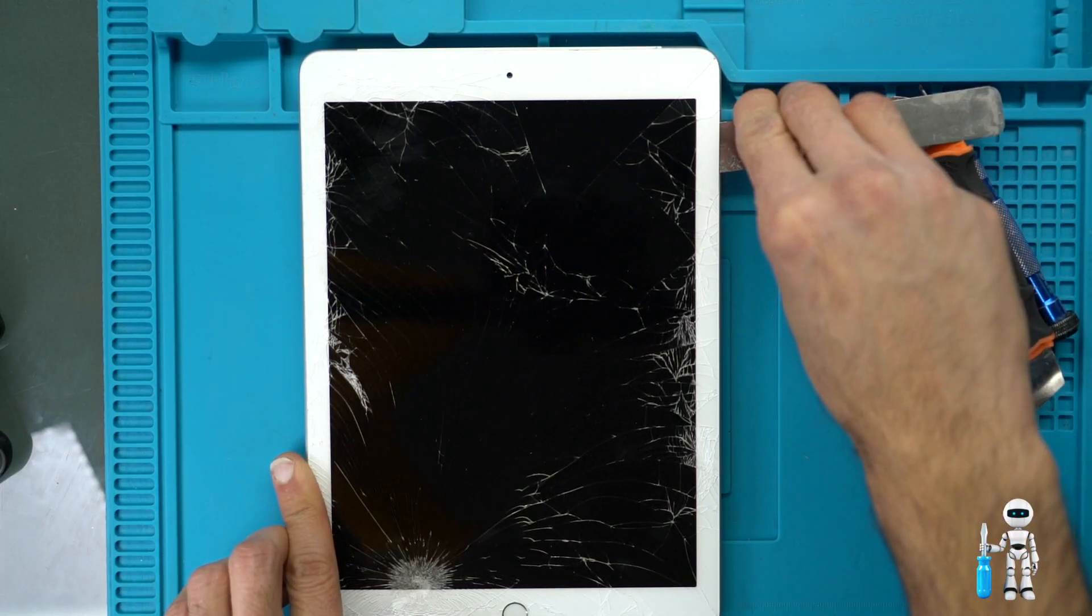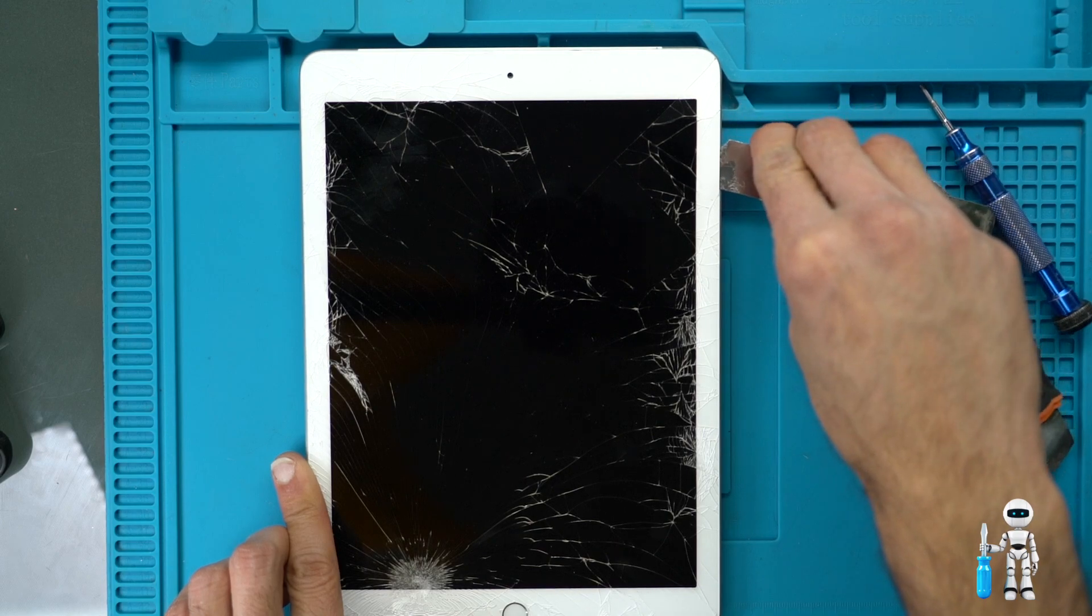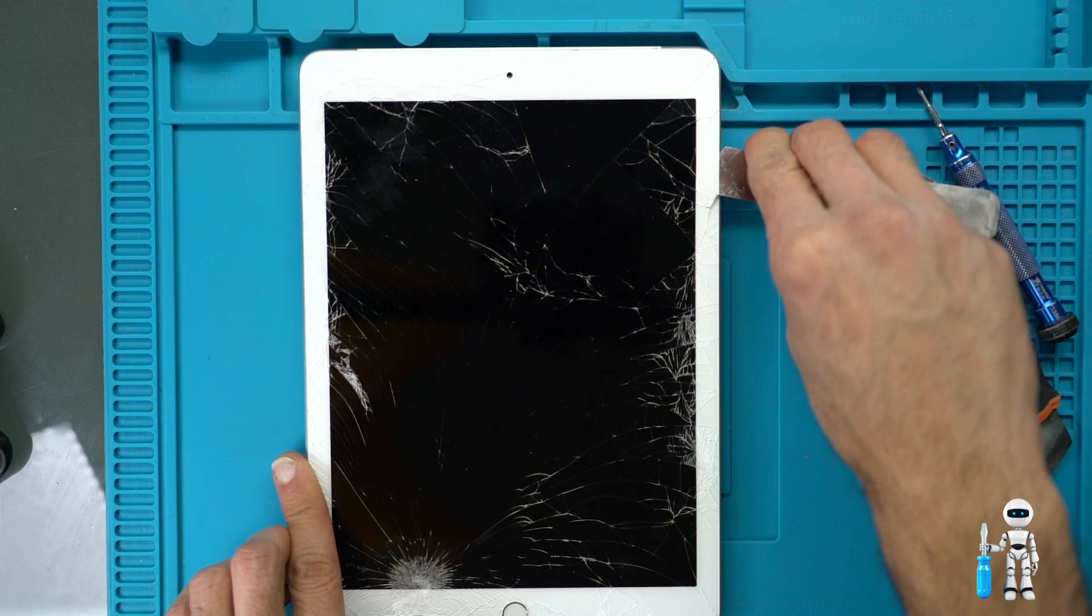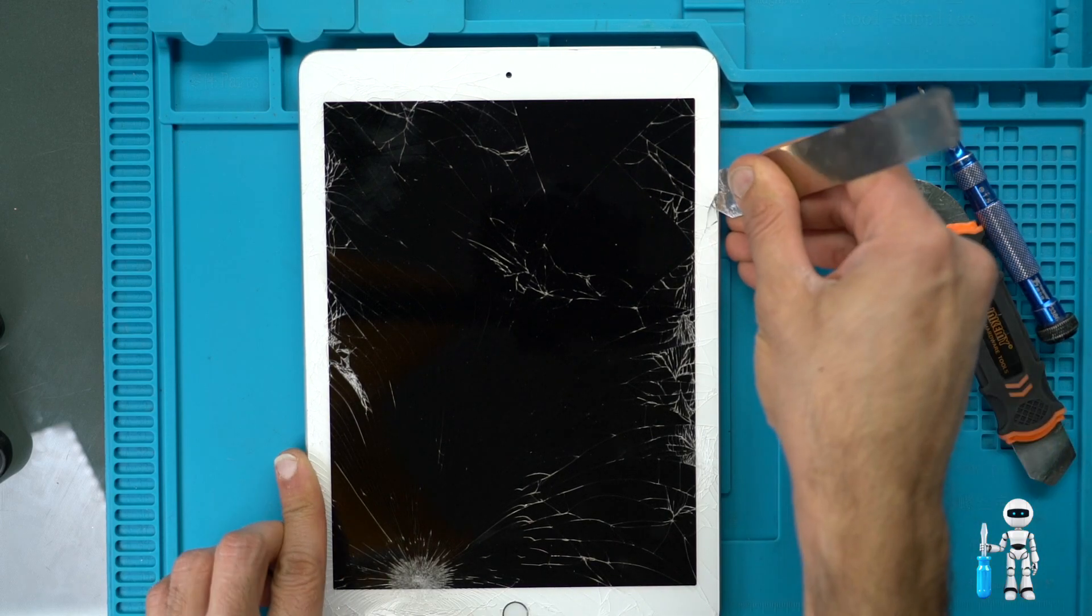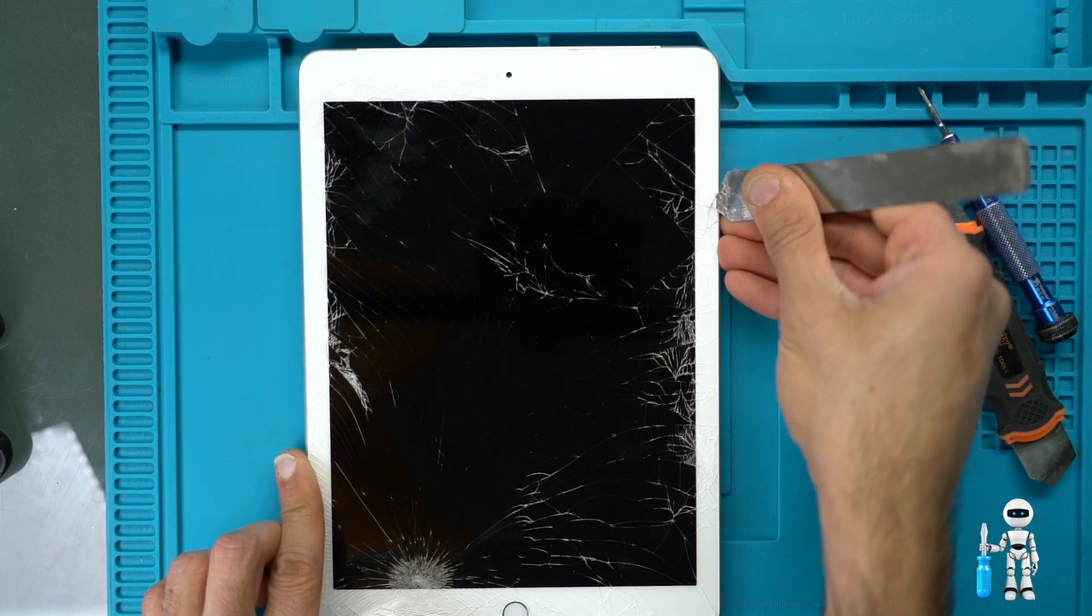Just a reminder that glass will be flying everywhere so safety glasses are a must for this repair.